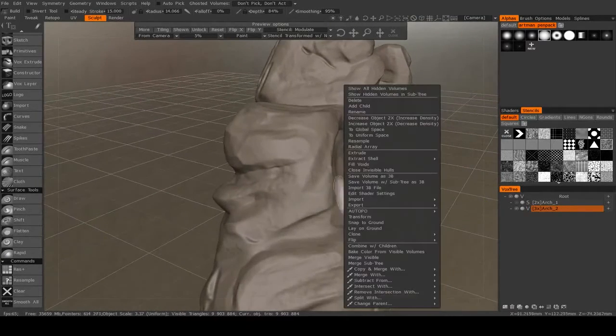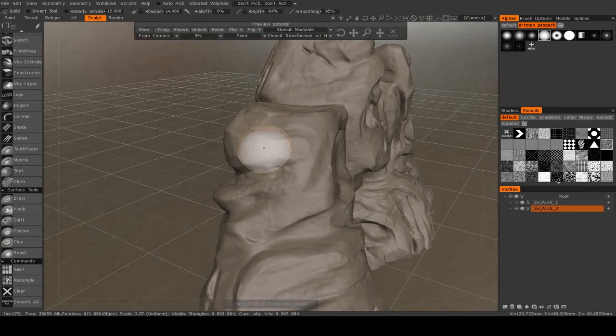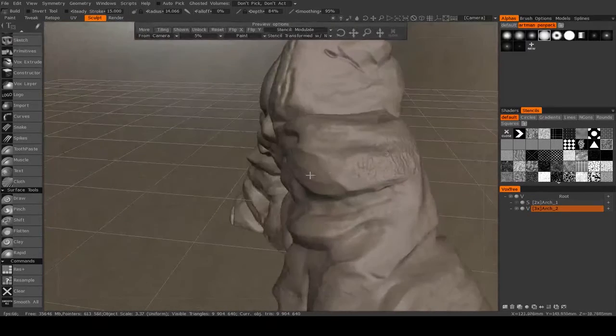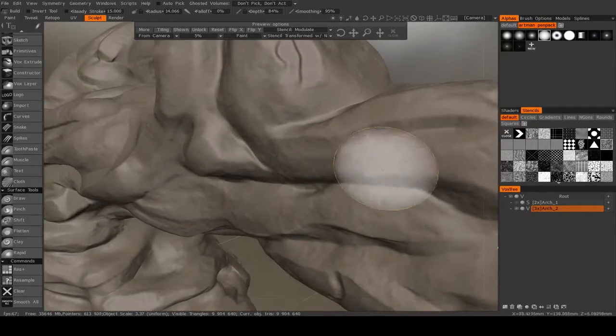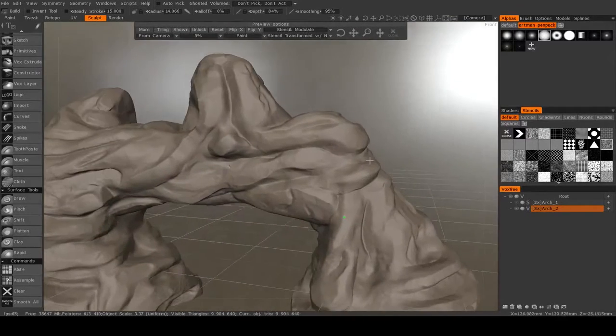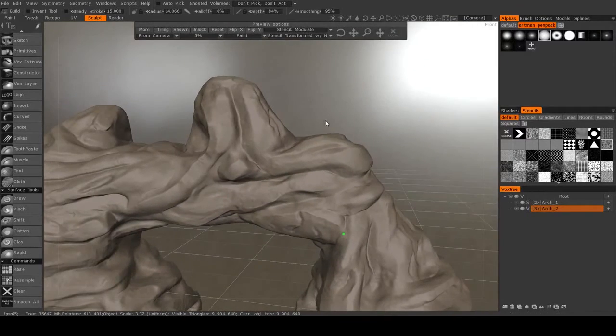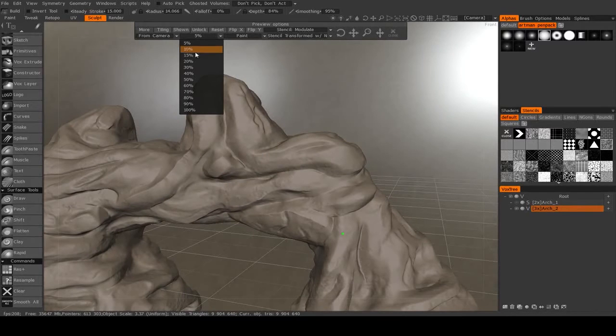Now we can sculpt a little bit, and as you see, our arch right there says 3x next to it. So you see when we sculpt now, we're getting that nice surface detail.